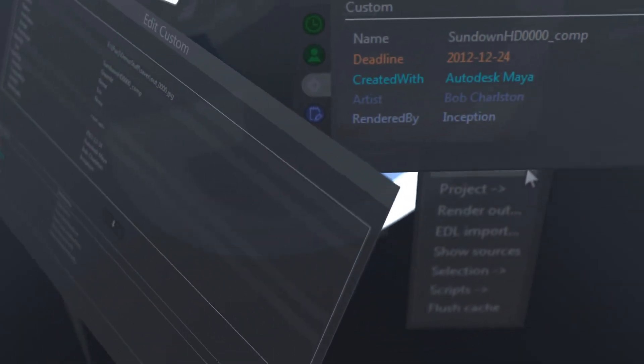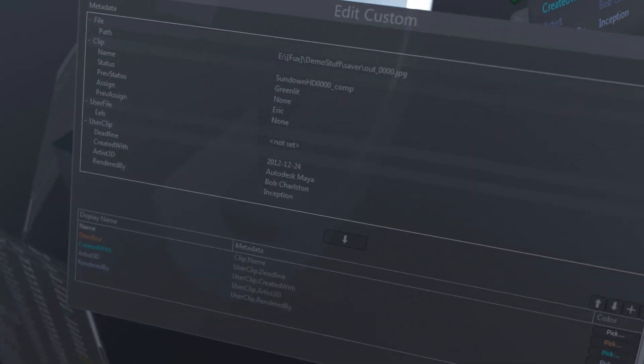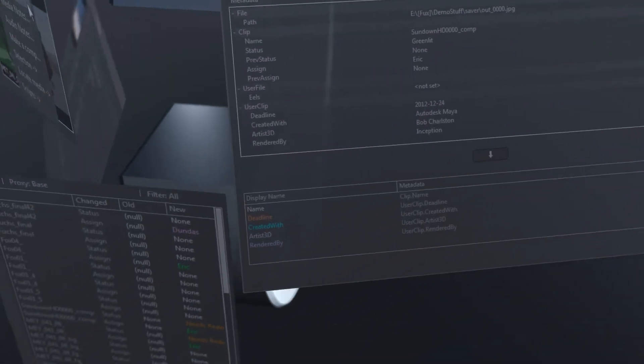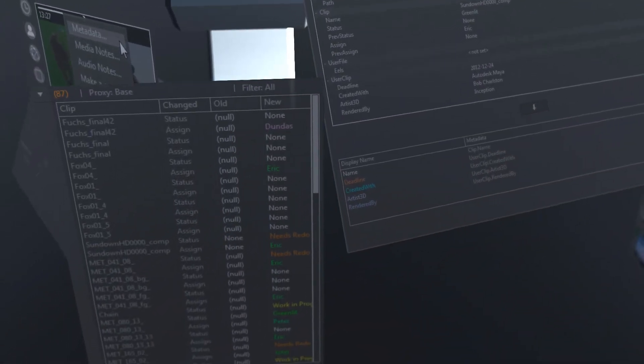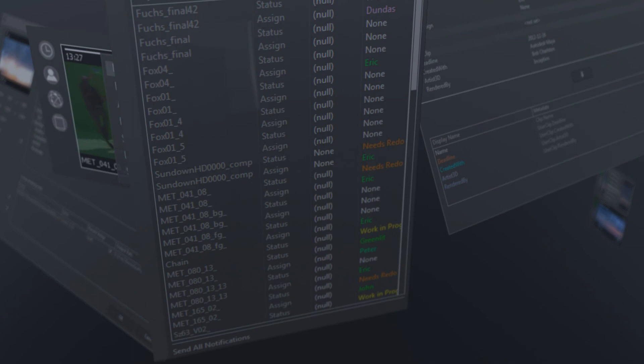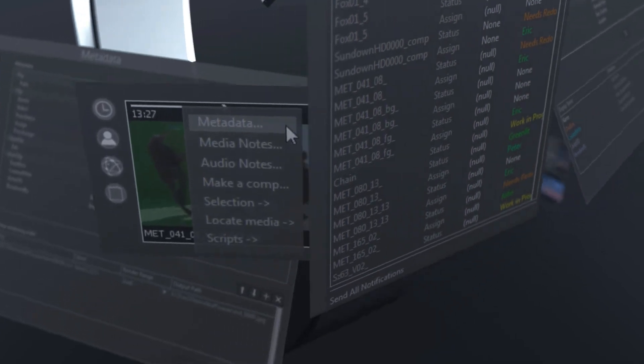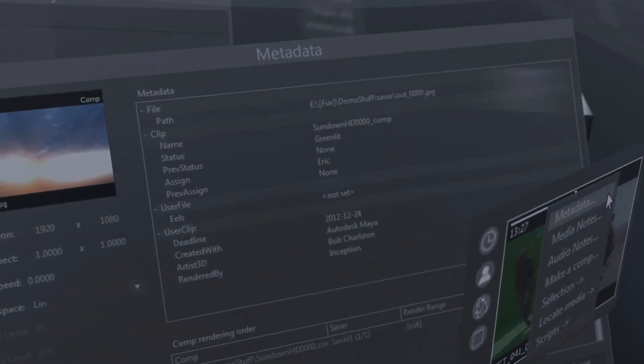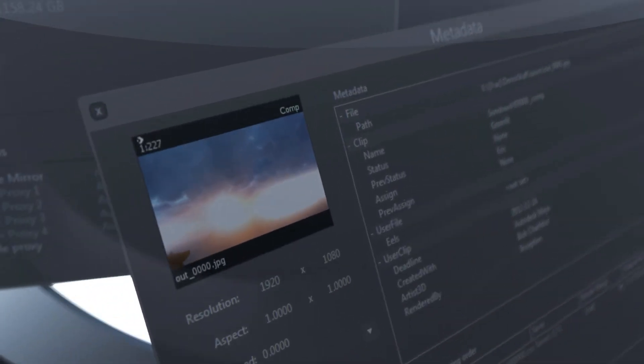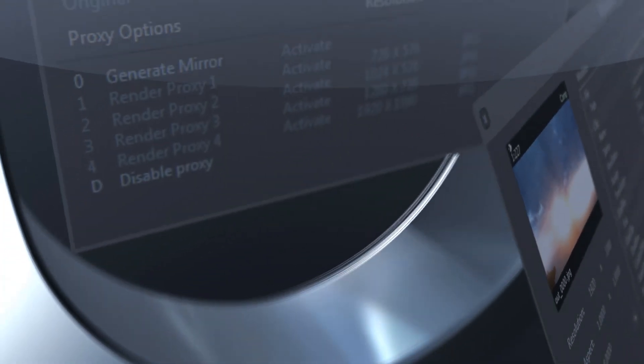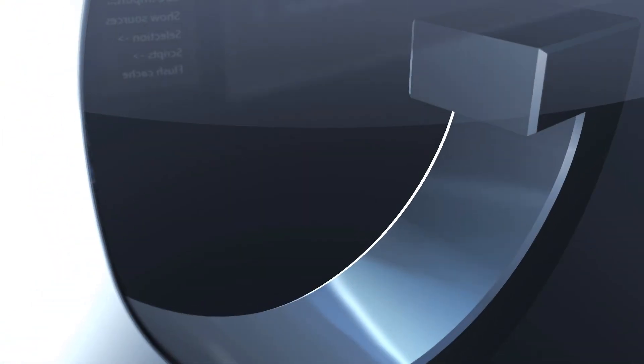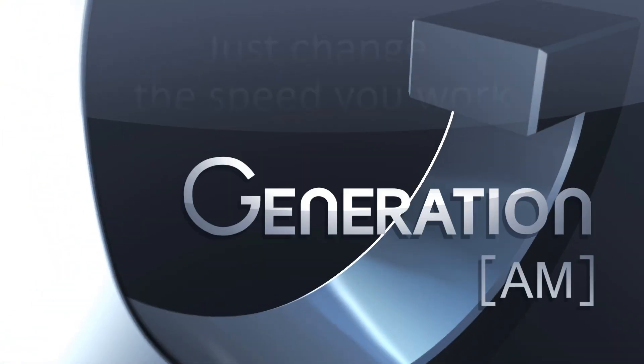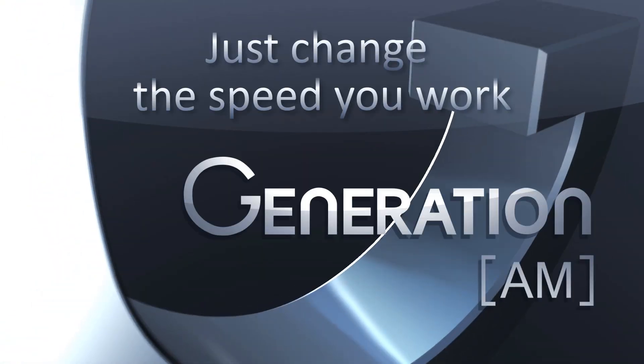This concludes the editing and playlist tutorial for Generation AM. Stay tuned for more tutorials here on our YouTube channel and check out our website for an evaluation copy. Generation AM. Just change the speed you work.